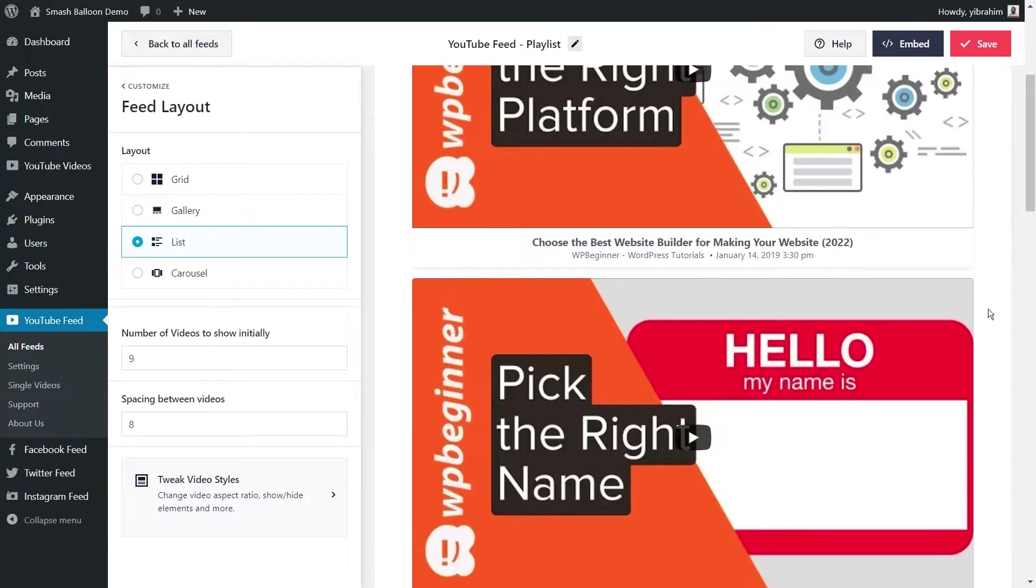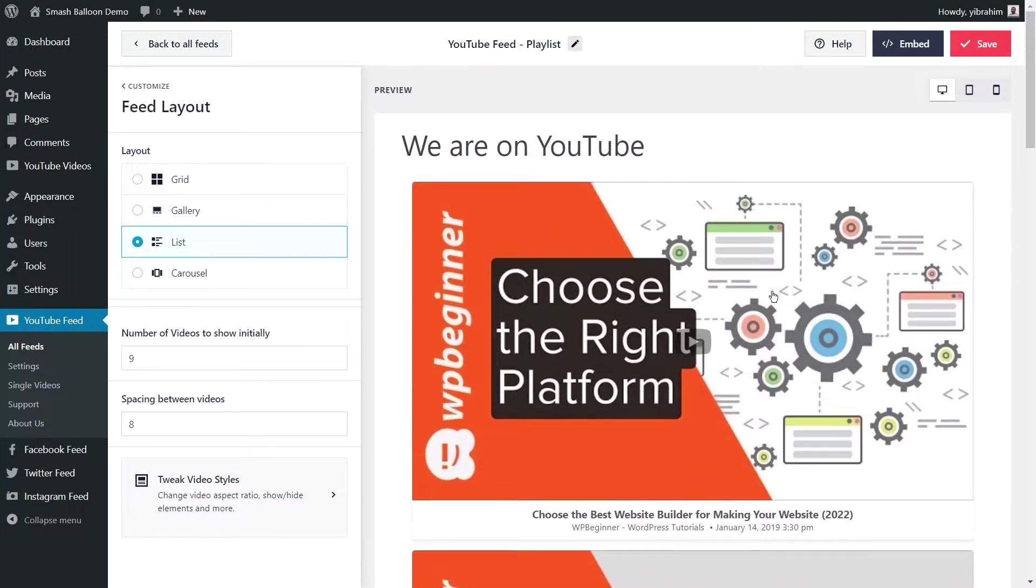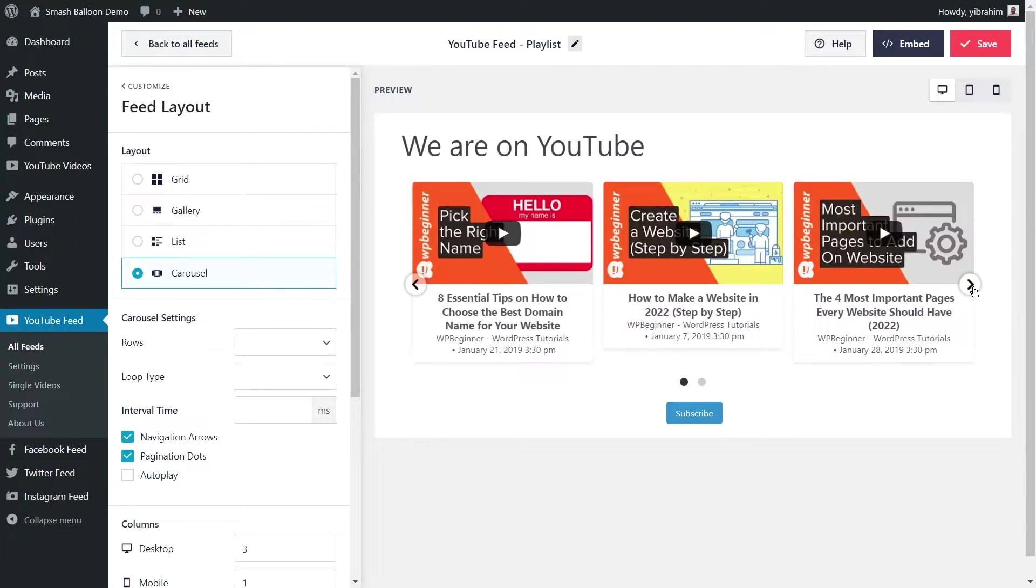Then we also have the list layout, which shows all your videos in a single column list like this. And finally, the carousel layout, which is a slideshow carousel of your YouTube videos that you can swipe through like this.